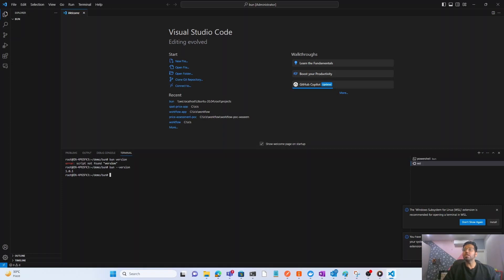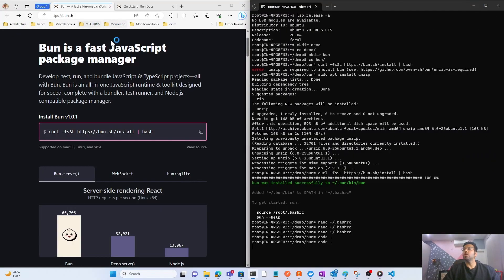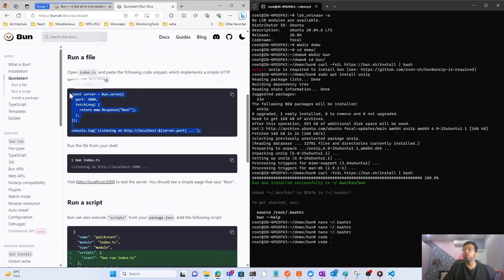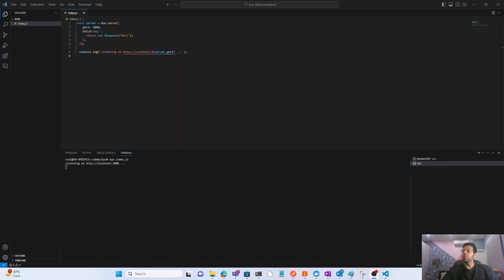The next step is to create a Bun file inside this folder. The file name will be `index.js`. Inside `index.js`, we go to the documentation and copy the default code to run a server on port 3000 using Bun's `serve` method. After pasting the code, run `bun index.js` — and you can see the server has started on localhost:3000.